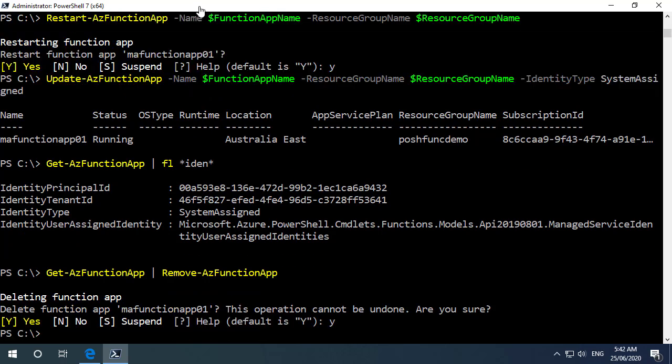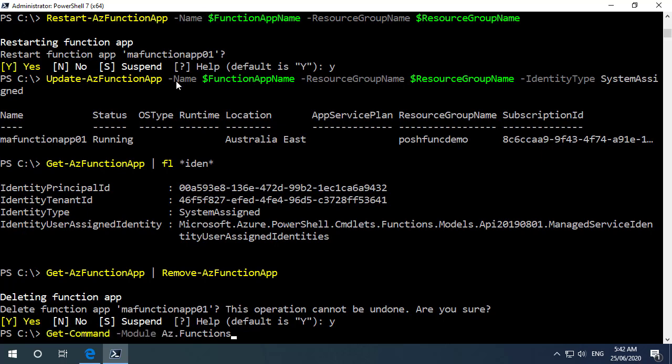So just to wrap up if we have another look at the commandlets that are available here we did take a look at a number of these but as you can see I think that's a pretty good initial release from Microsoft to allow us to manage the function apps.